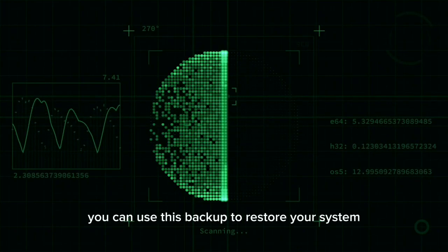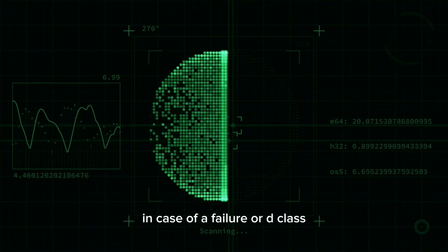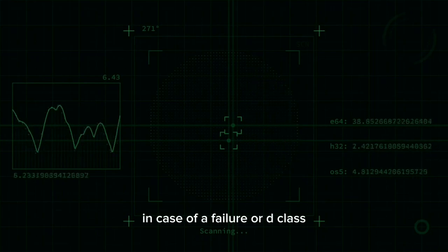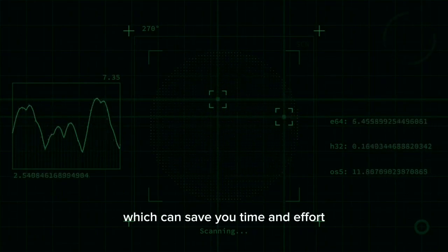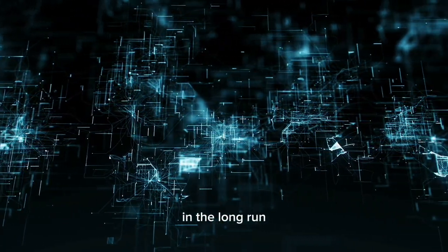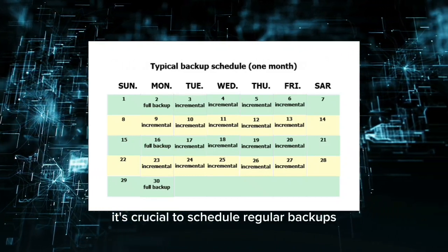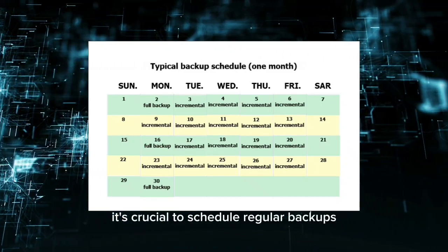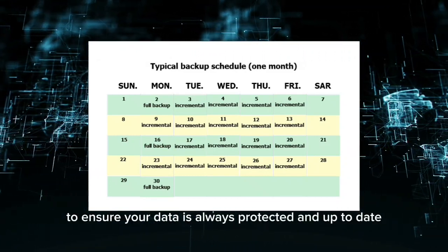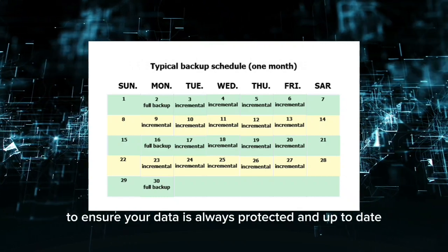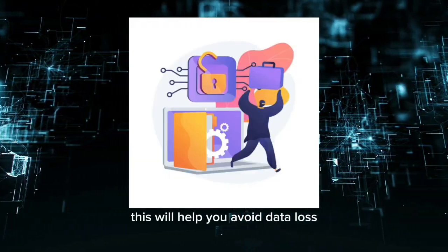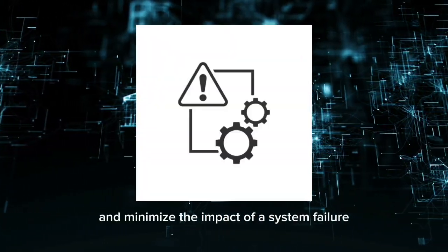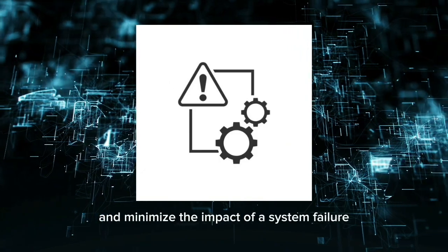You can use this backup to restore your system in case of a failure or data loss, which can save you time and effort in the long run. It's crucial to schedule regular backups to ensure your data is always protected and up-to-date. This will help you avoid data loss and minimize the impact of a system failure.